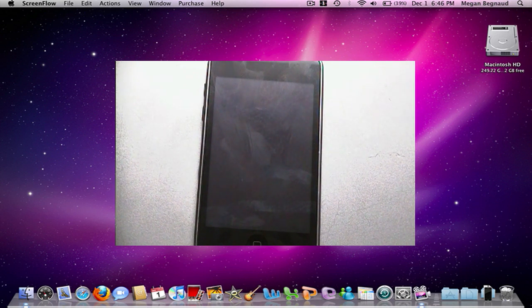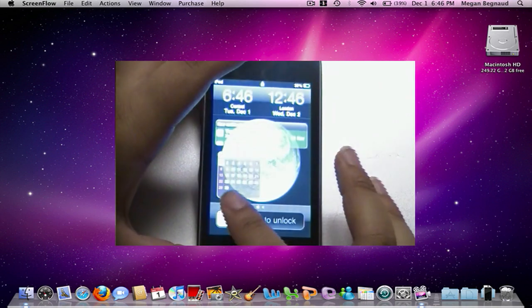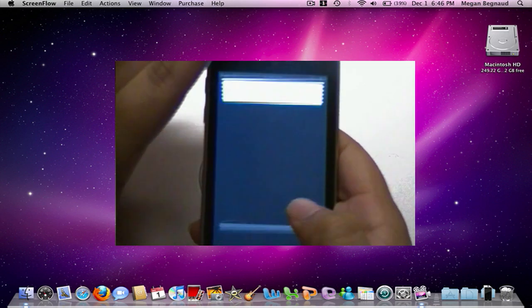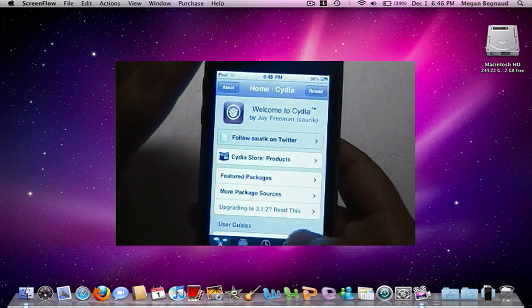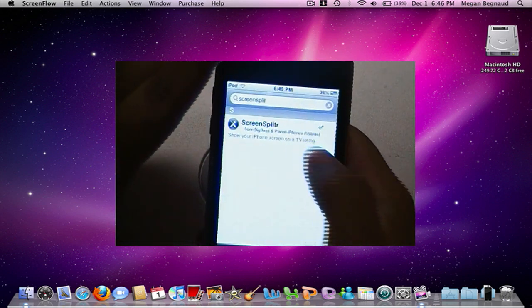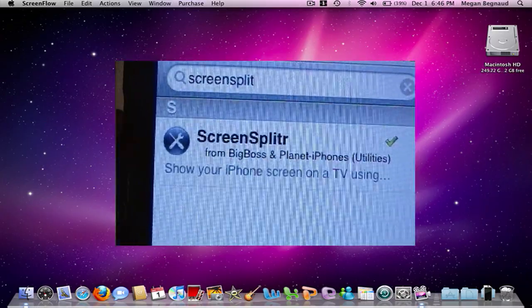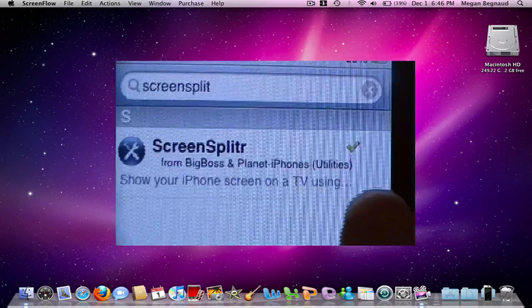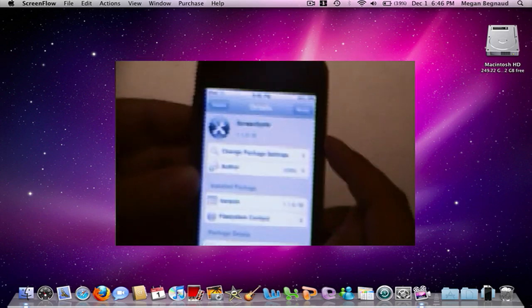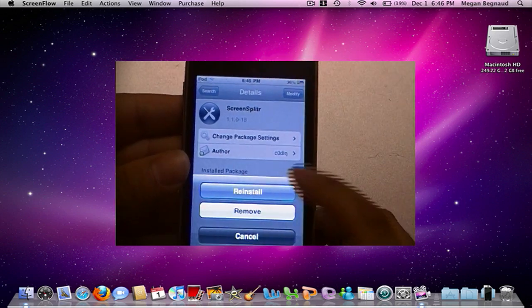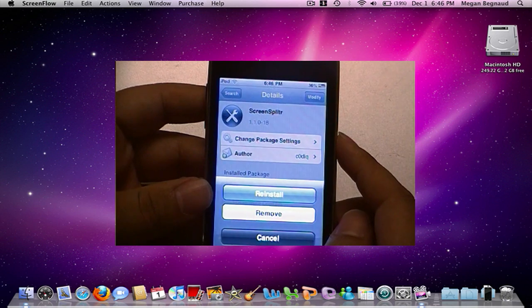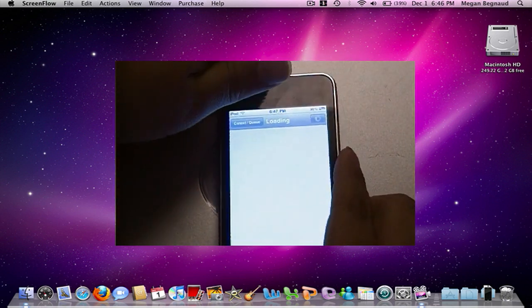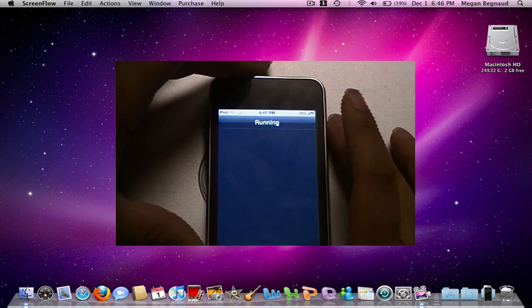Let's get started. The first thing we're going to want to do on our iPod here or iPhone is we're going to want to open Cydia, and here you want to search something called ScreenSplitter, S-C-R-E-E-N-S-P-L-I-T-R. Go ahead and install it, I will reinstall it for you guys. So install it and hit confirm.